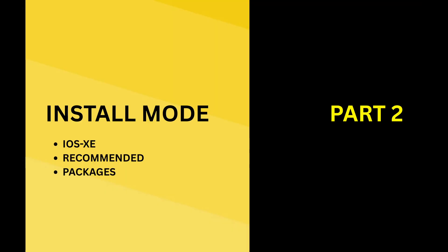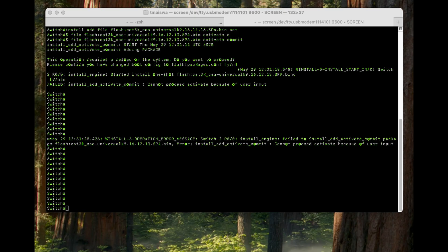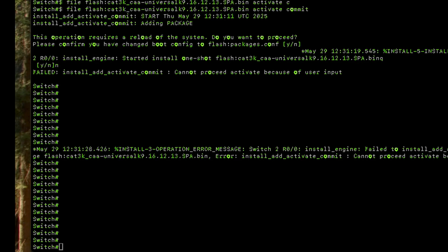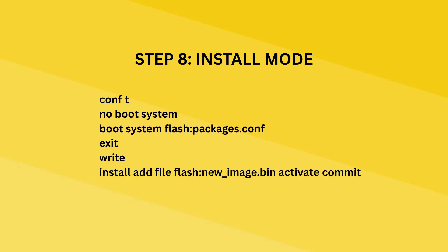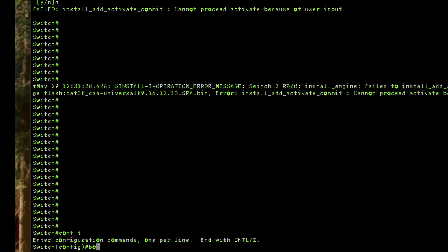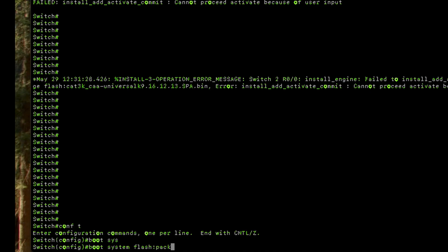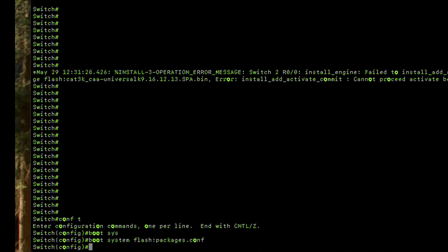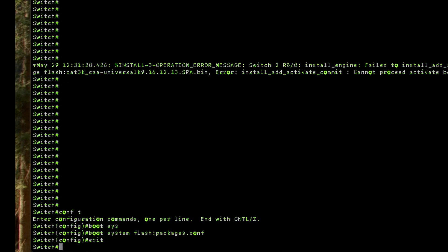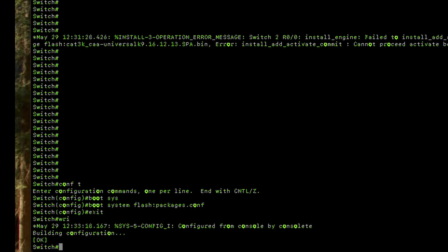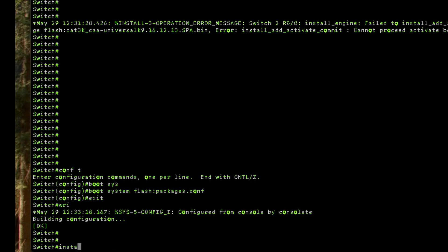Now for the second part of the video — configuring the install mode upgrade. Install mode is the recommended method by Cisco. It decompresses the bin file and creates a packages.conf file which the switch uses to boot. It's recommended because it's faster and much lighter. We go into config mode and set 'boot system flash:packages.conf', then exit and save the config.